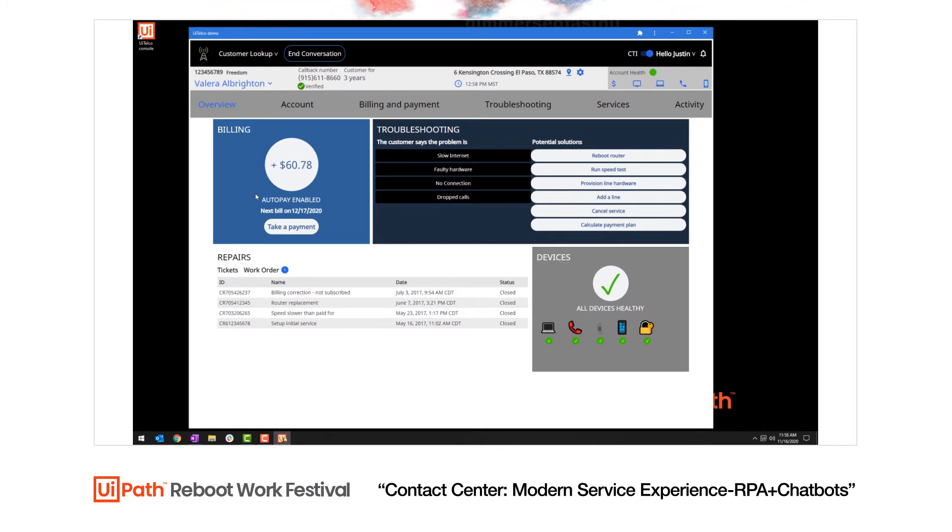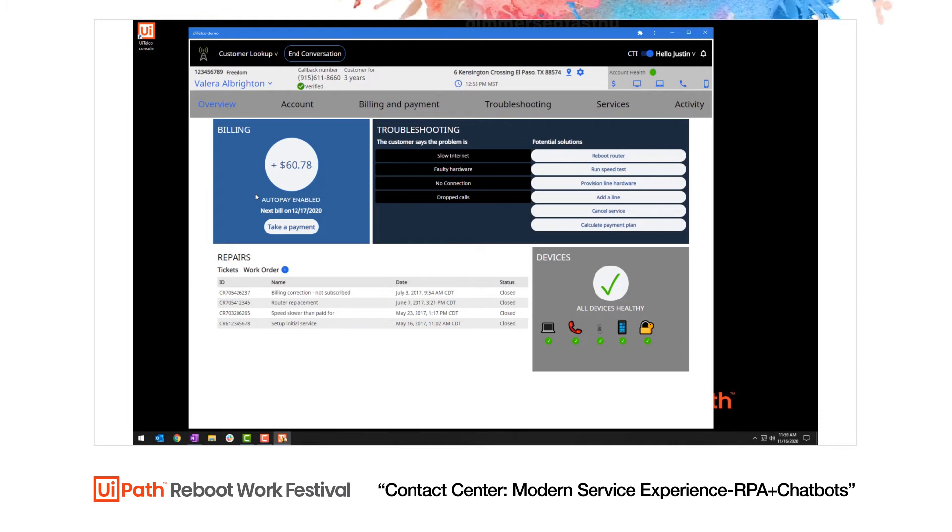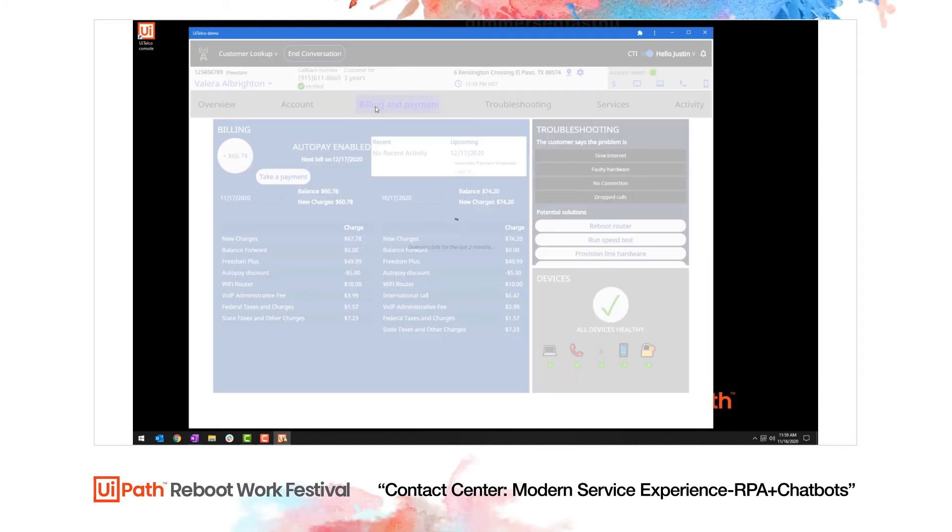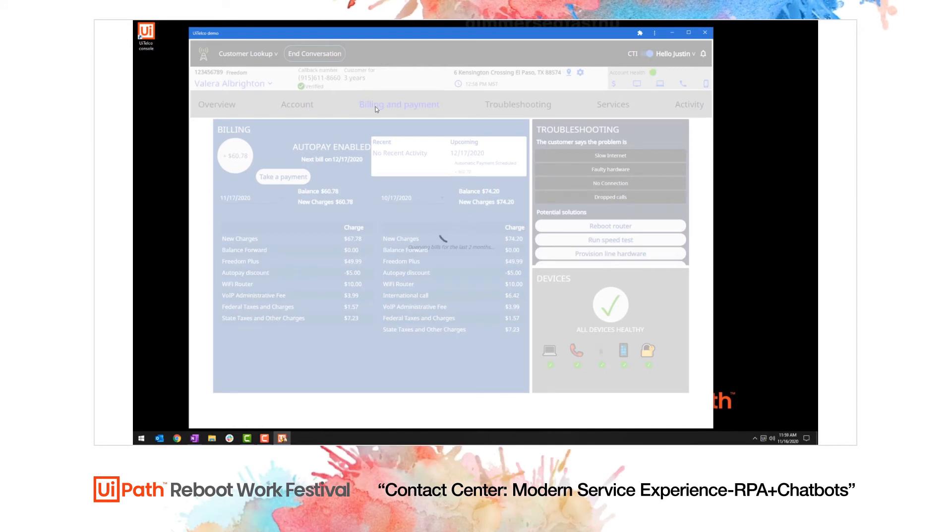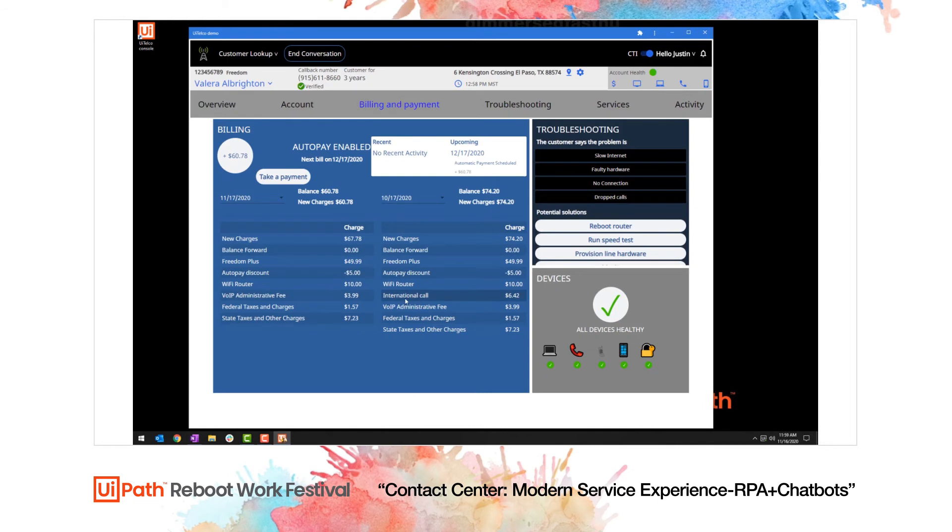We can even present next best actions to automate core tasks that agents take all the time. The current customer is calling to learn more about why their bill was higher than last month. By clicking on the billing and payments tab, we get a full overview of the current and last month's bill and can quickly see where the delta came from. In this case, international calls.